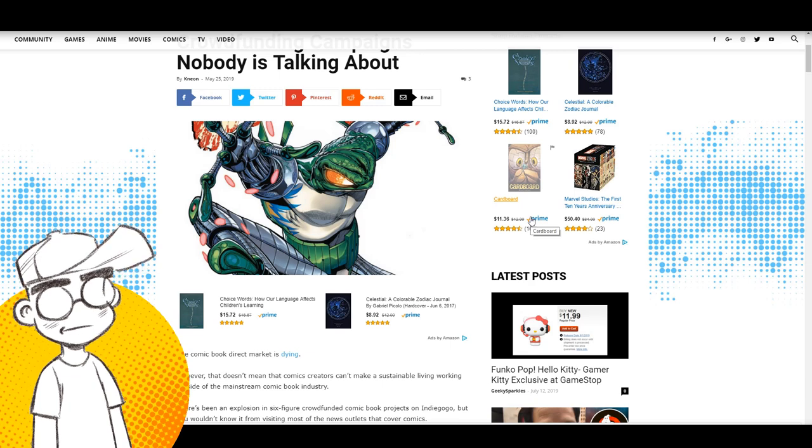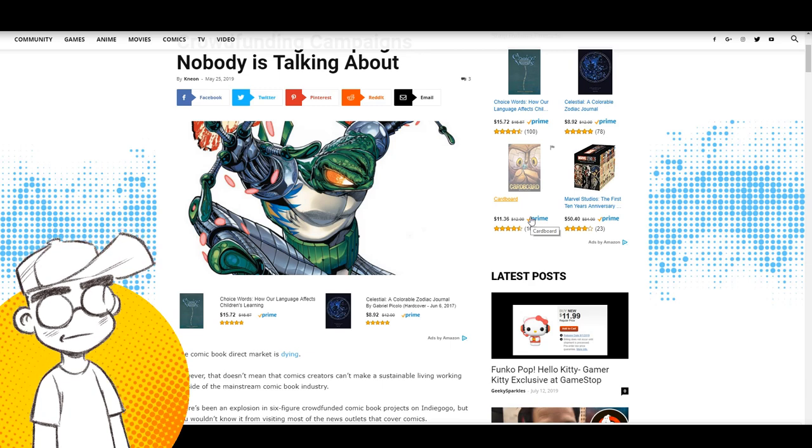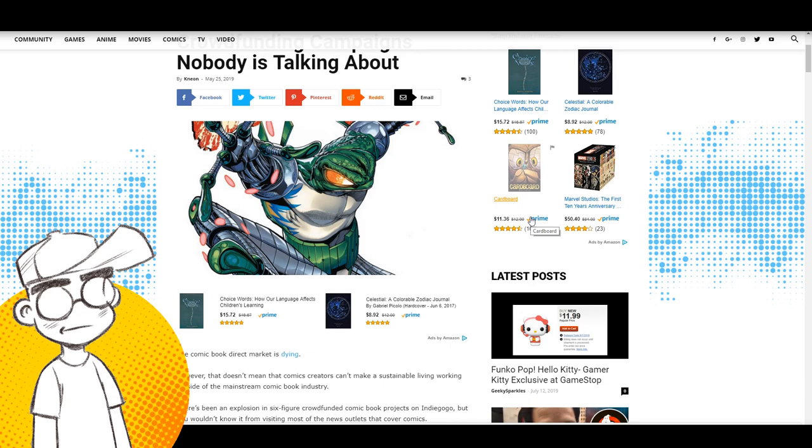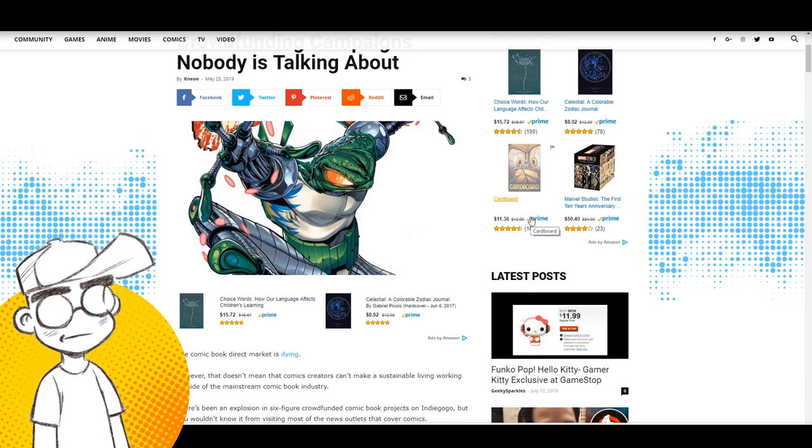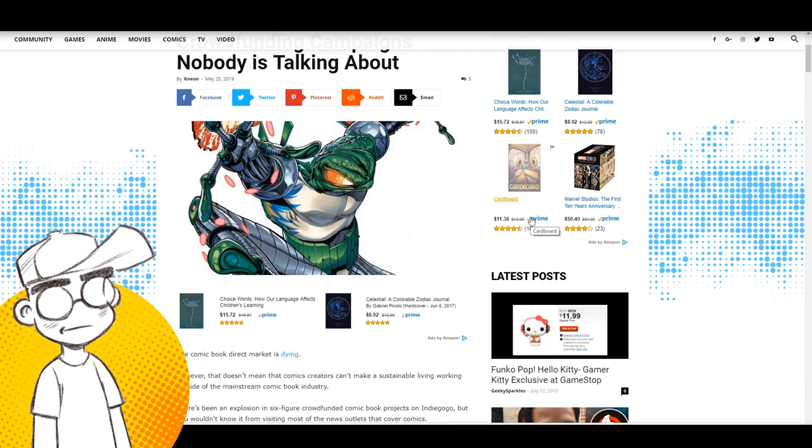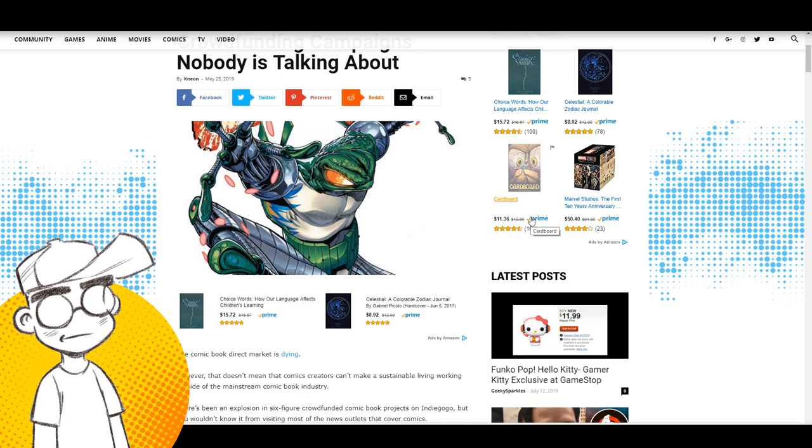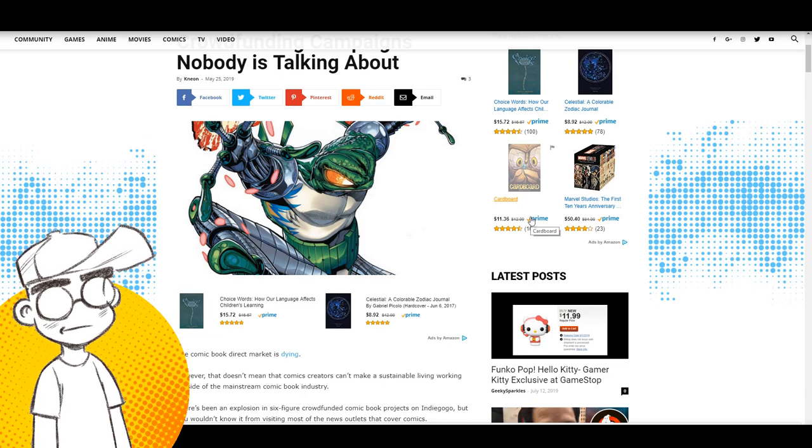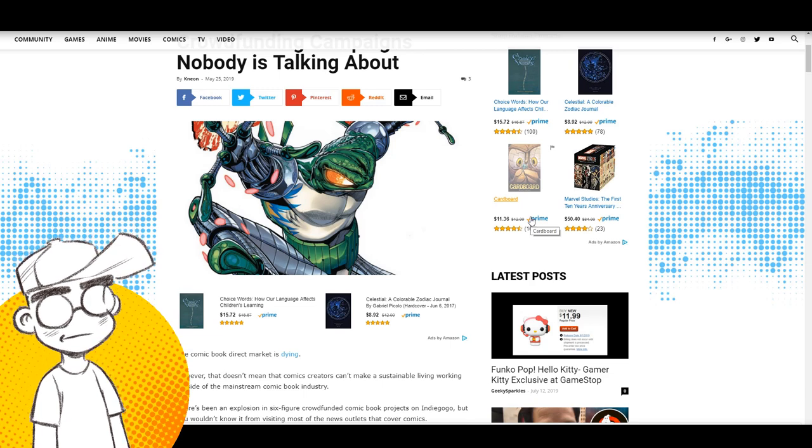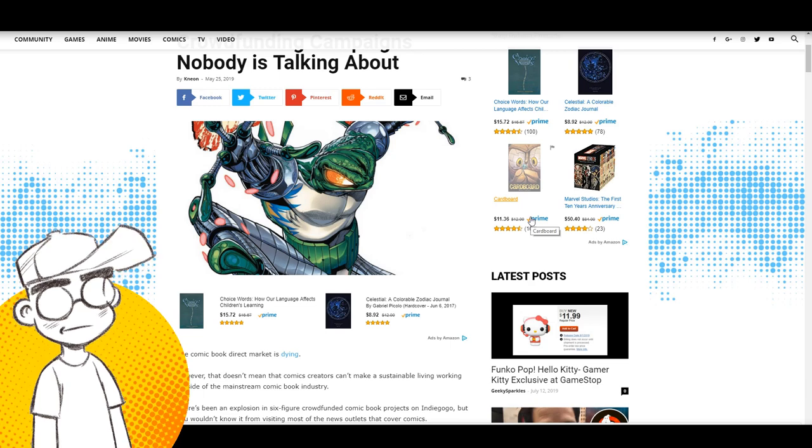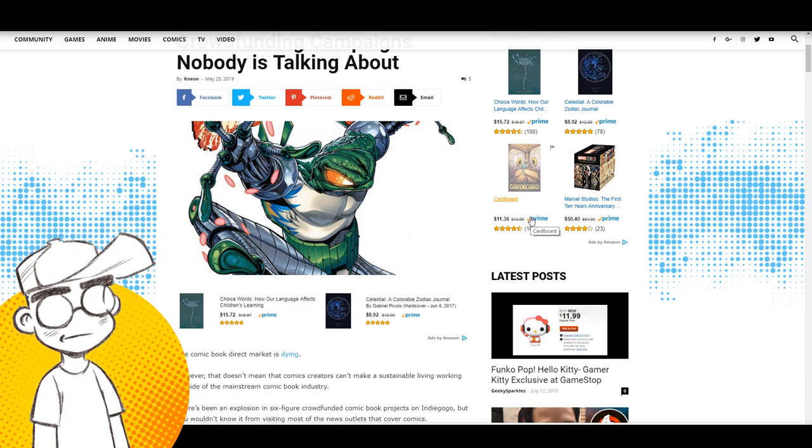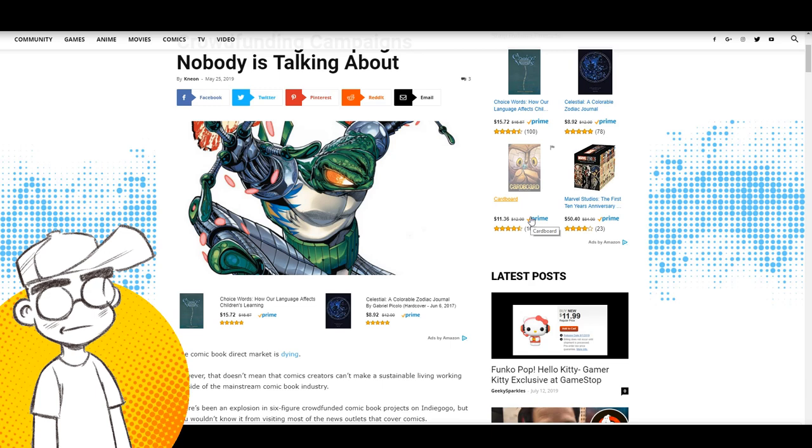They don't have the benefit of comic book resources or Polygon or IGN or whatever to help them promote. Whereas you see smaller campaigns getting mentioned all over the place on the comic book blogs, right? Because those people, frankly, they know the right people. They have the right politics. I think that's my own personal opinion.